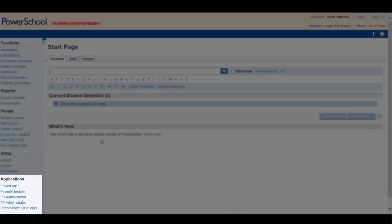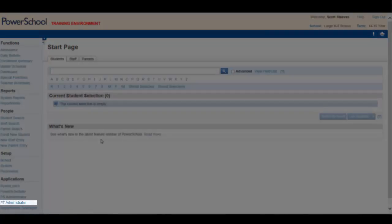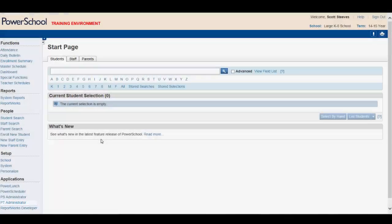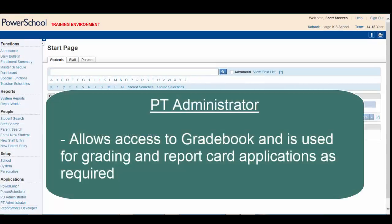The last part of the main menu is the Applications section. The only application at this stage that you may use is the PT Administrator. PT Administrator gives you access to Gradebook and is used for grading and report card applications as required.